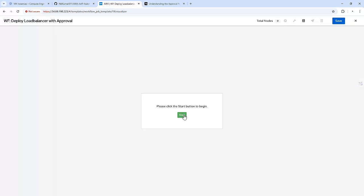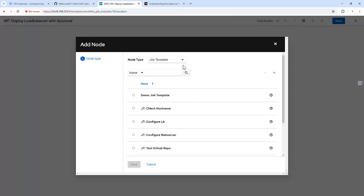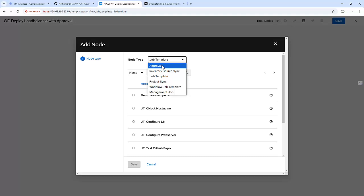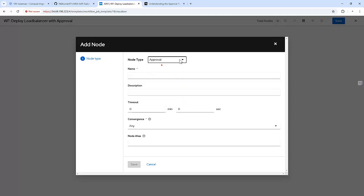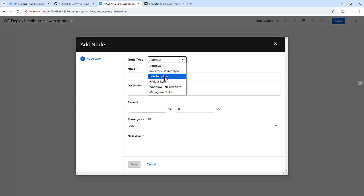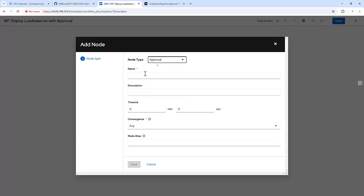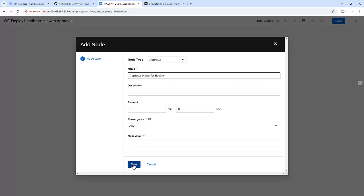Now I am going to add an approval node. For that we need to go with the approval option — not a job template or workflow. This is the approval node for review. Save.